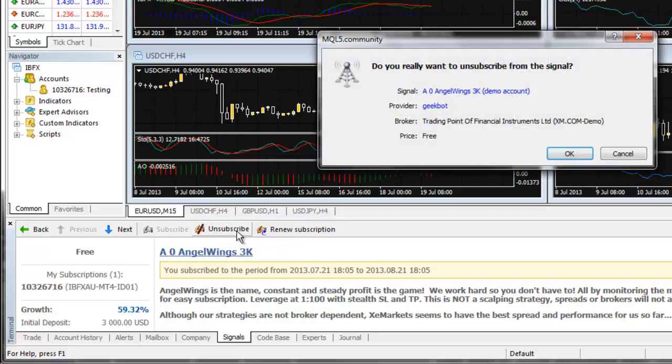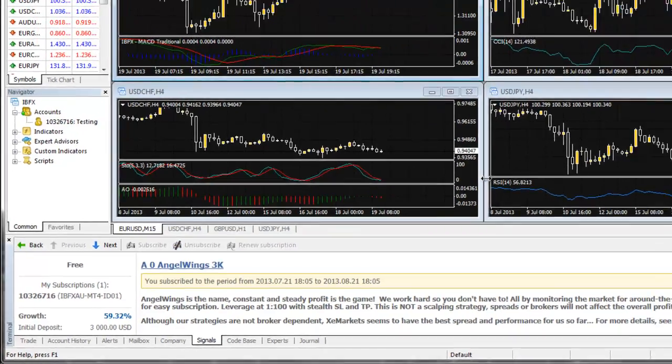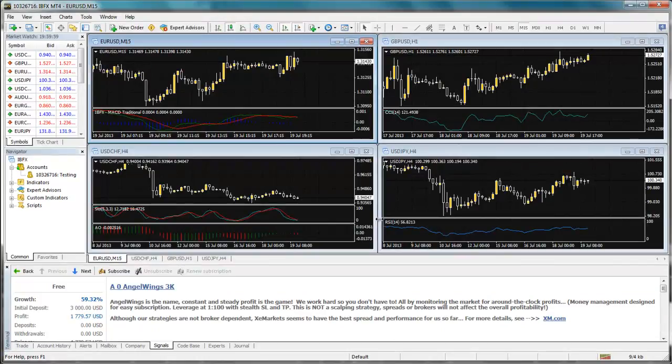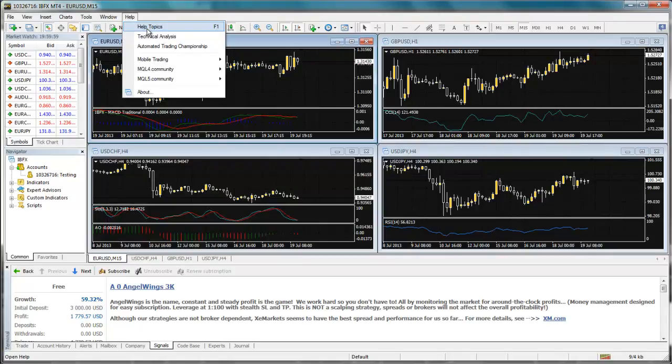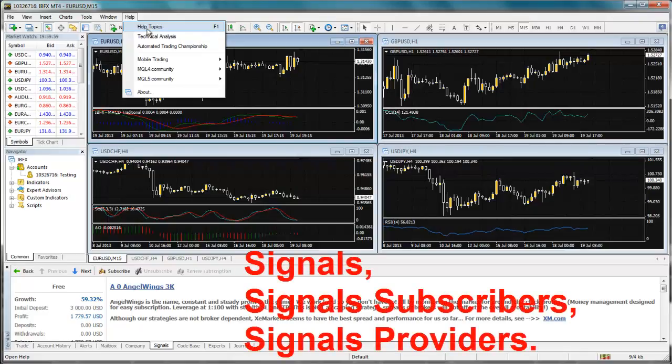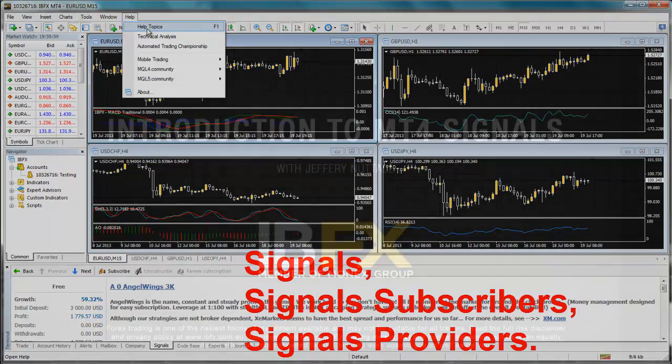In the Confirmation window, select OK. For additional information about the Signals service, please see the User's Guide on your Trading Platform by going to Help, then to Help Topics. Specific topics you may want to search for include Signals, Signals Subscribers and Signals Providers.